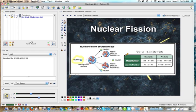It goes one to three, to nine, to 27, and so on. In a very short period of time, you have this geometric progression of fission. It's this chain reaction that can cause a nuclear explosion.